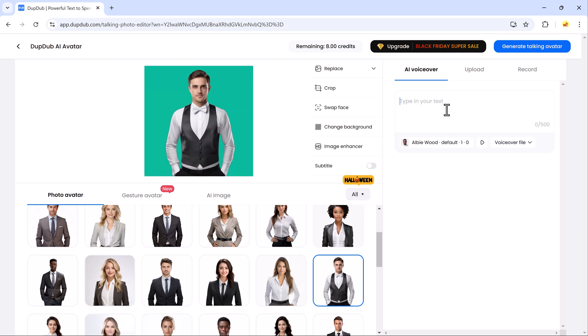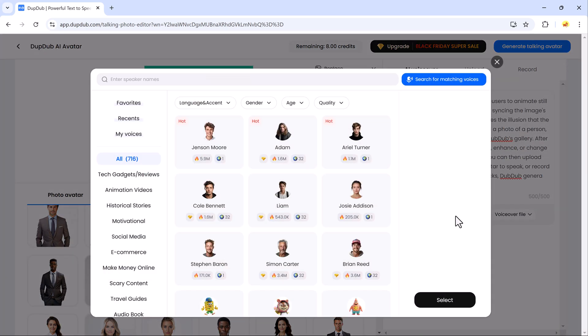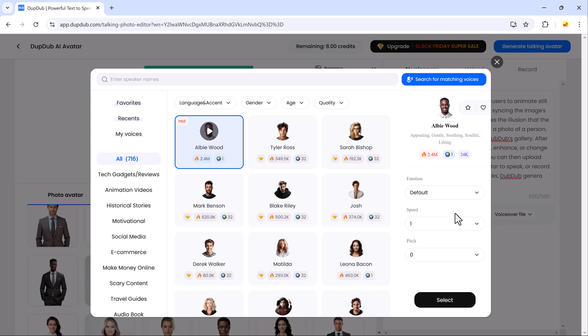Then head to the right side of the screen where you can upload an audio file, write the text you want the avatar to say, or even record your own voice.